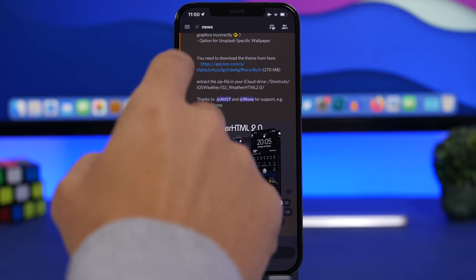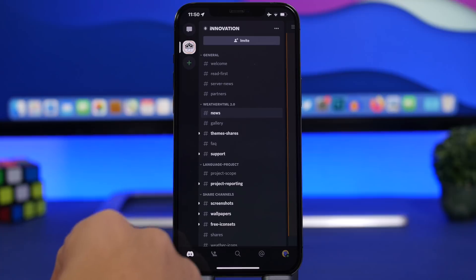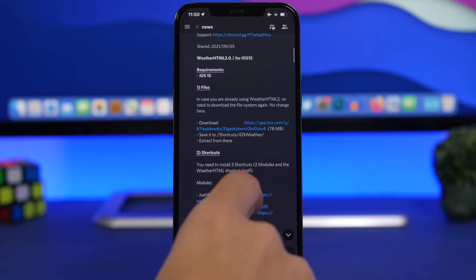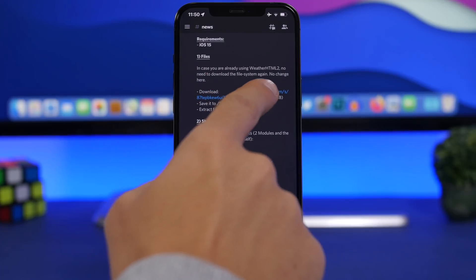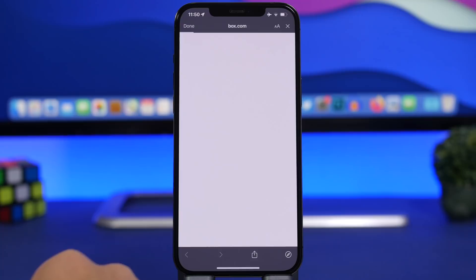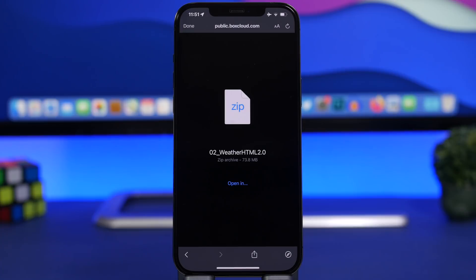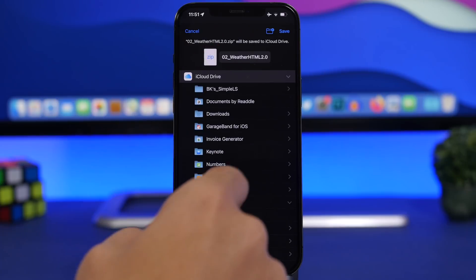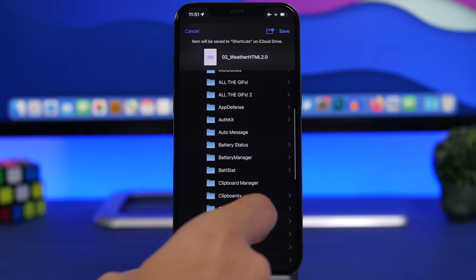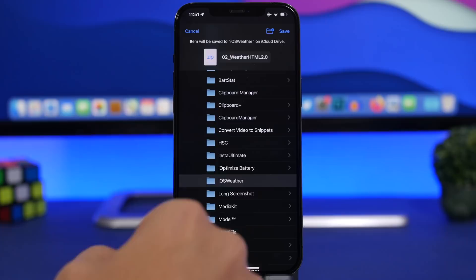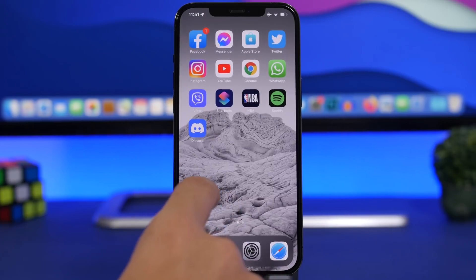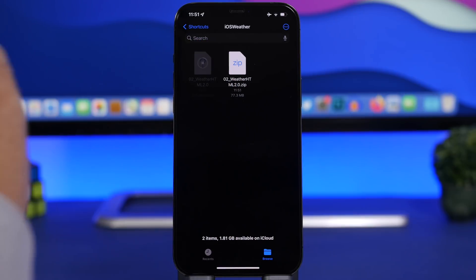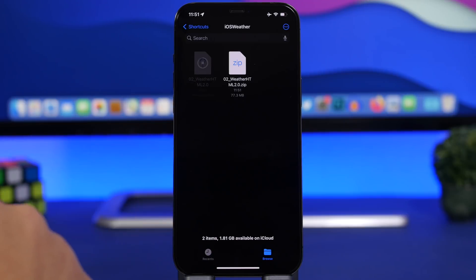Go back to Discord. On the server you've joined, go to the News channel, swipe all the way up, and you will find all the links. First, you will need to install the files listed there. Tap the link and wait for the file to download — it should take just a few seconds. Once the file has downloaded, tap 'Open In' and choose 'Save to Files'. Go to iCloud, tap Shortcuts, find the iOS Weather folder we just created, and tap Save. Then go back to the Files app, go to iOS Weather, and tap on that file to unzip it. It will unzip automatically — just tap and wait, and you're good to go.